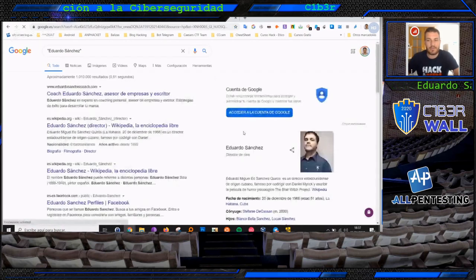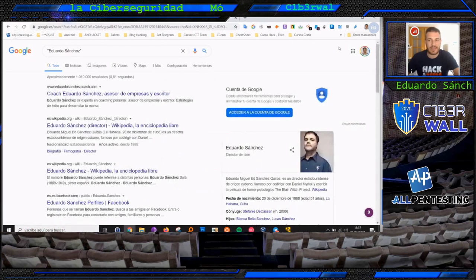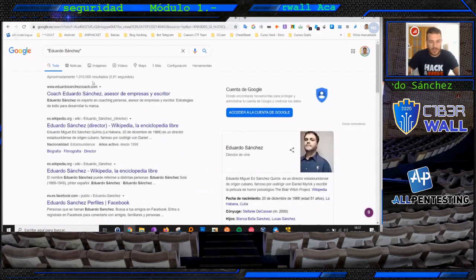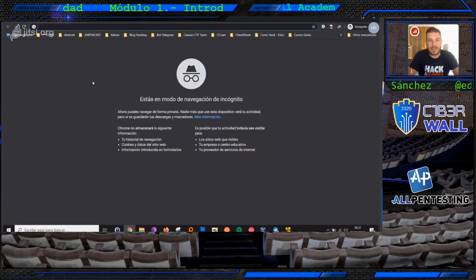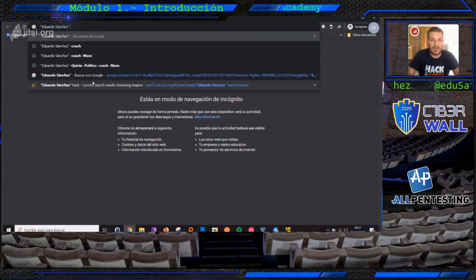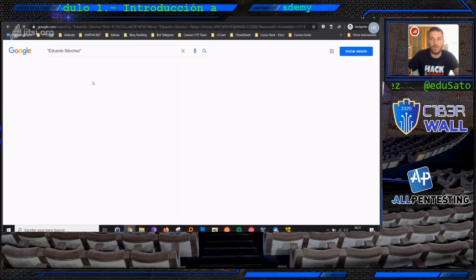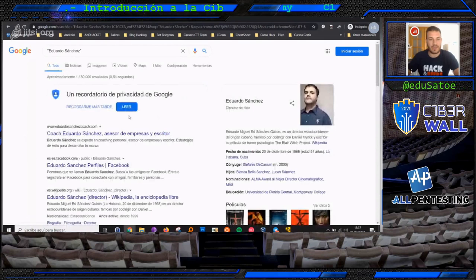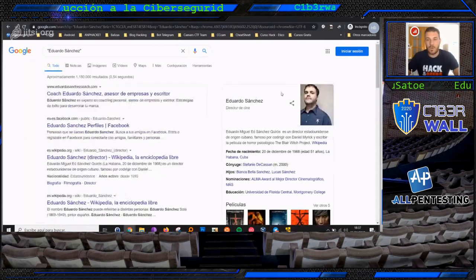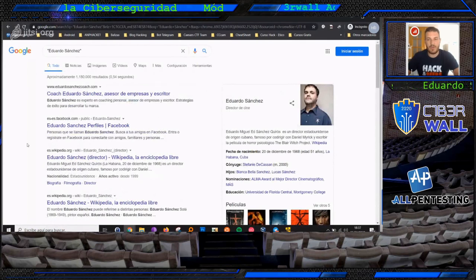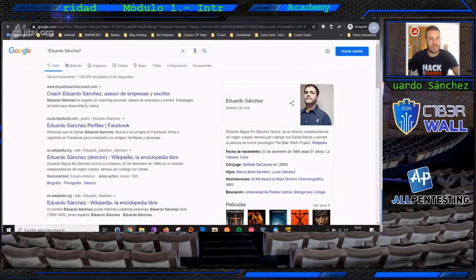¿Quién no se ha hecho una búsqueda en Internet con su nombre? Vamos a ver si encontramos información sobre mí. En este caso vamos a utilizar mi primer nombre y apellido. Ahí ya Google me está acondicionando la búsqueda. También tenéis que tener en cuenta que estoy logueado. Os recomiendo que lo hagáis desde un navegador oculto, de tal forma que no tenga cookies ni tenga que iniciar sesión.